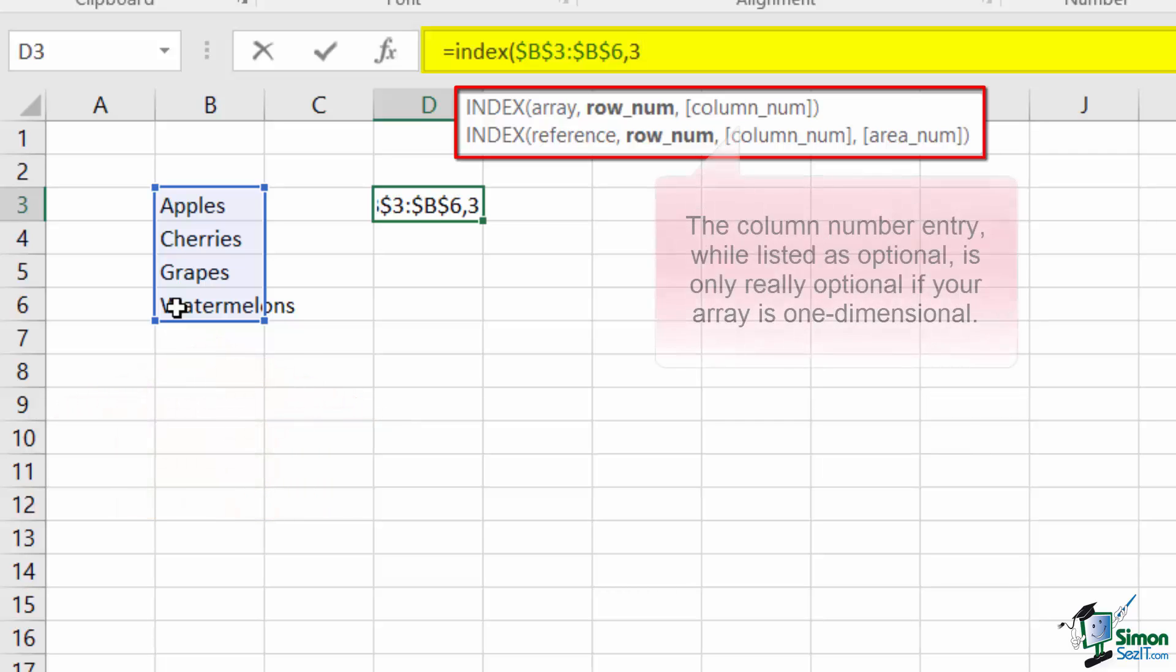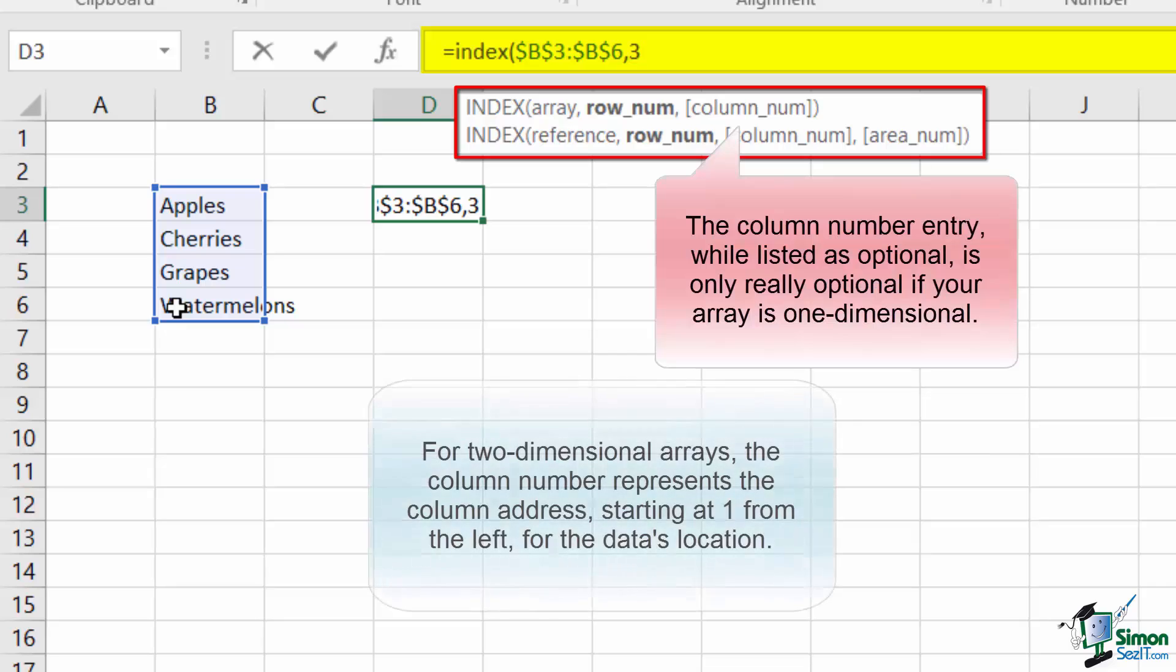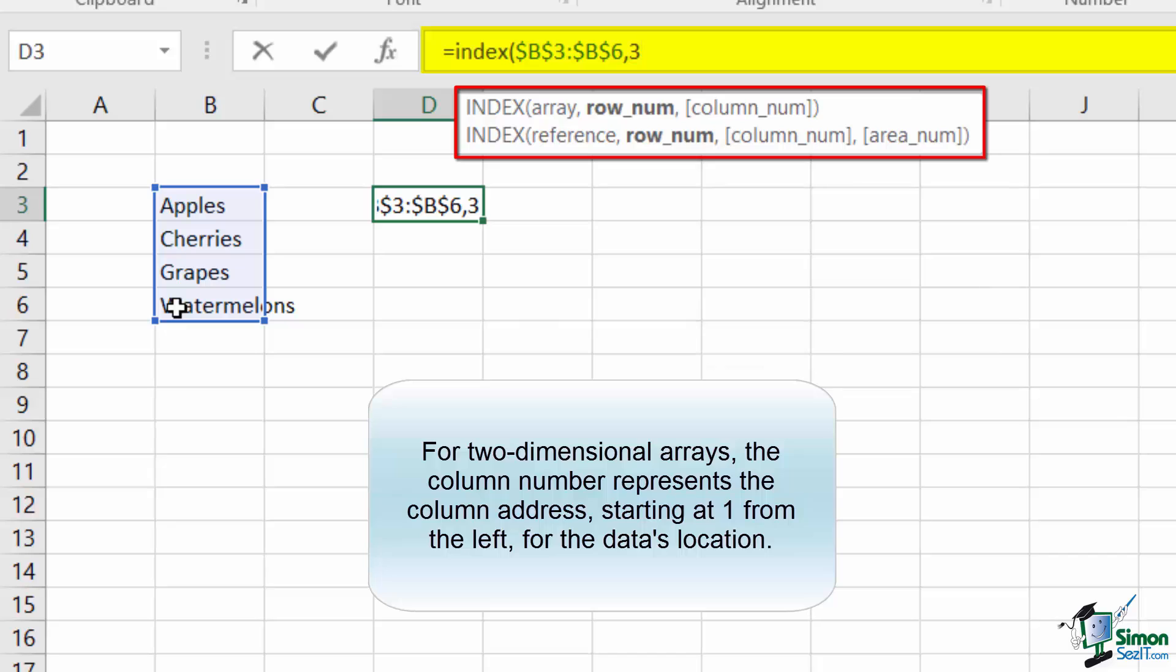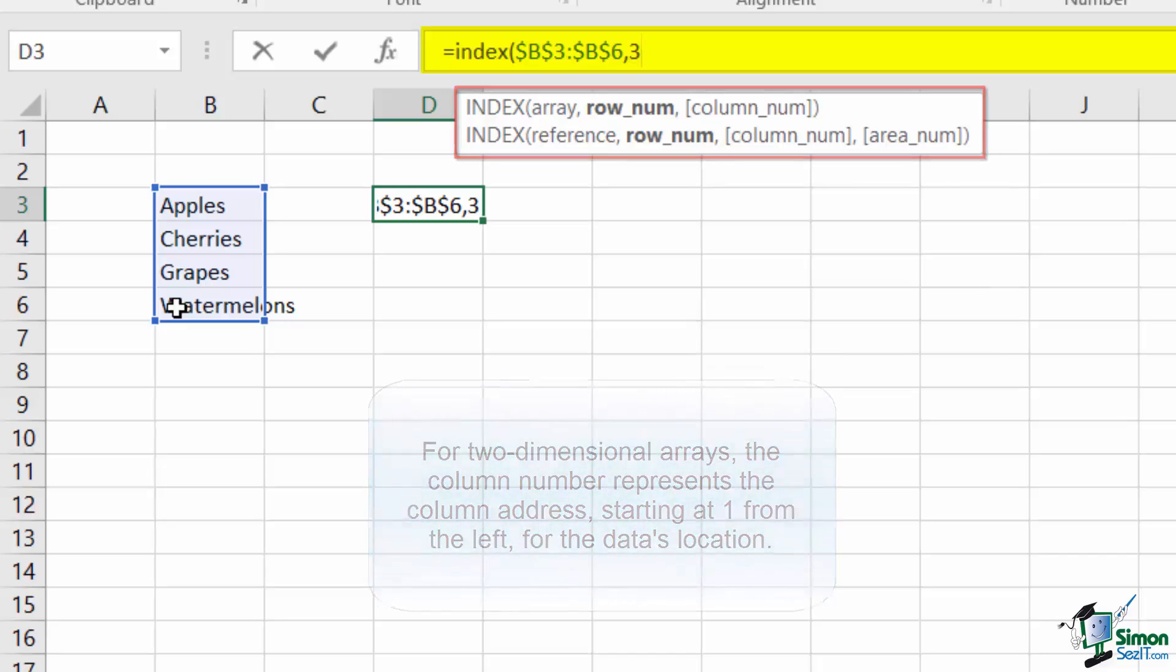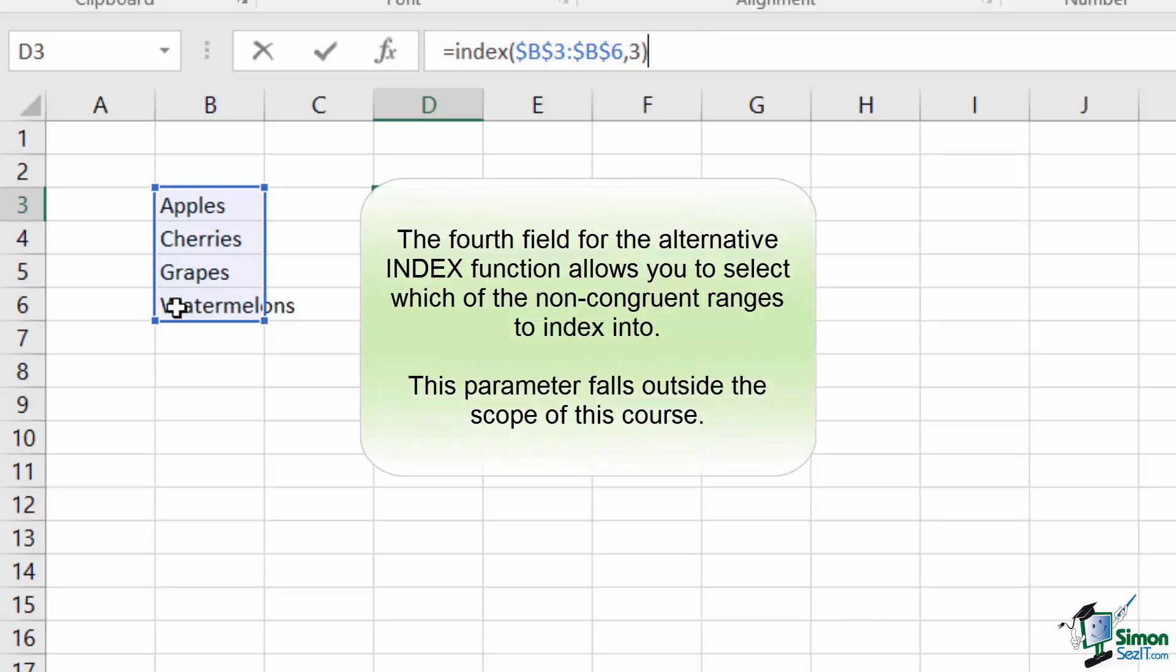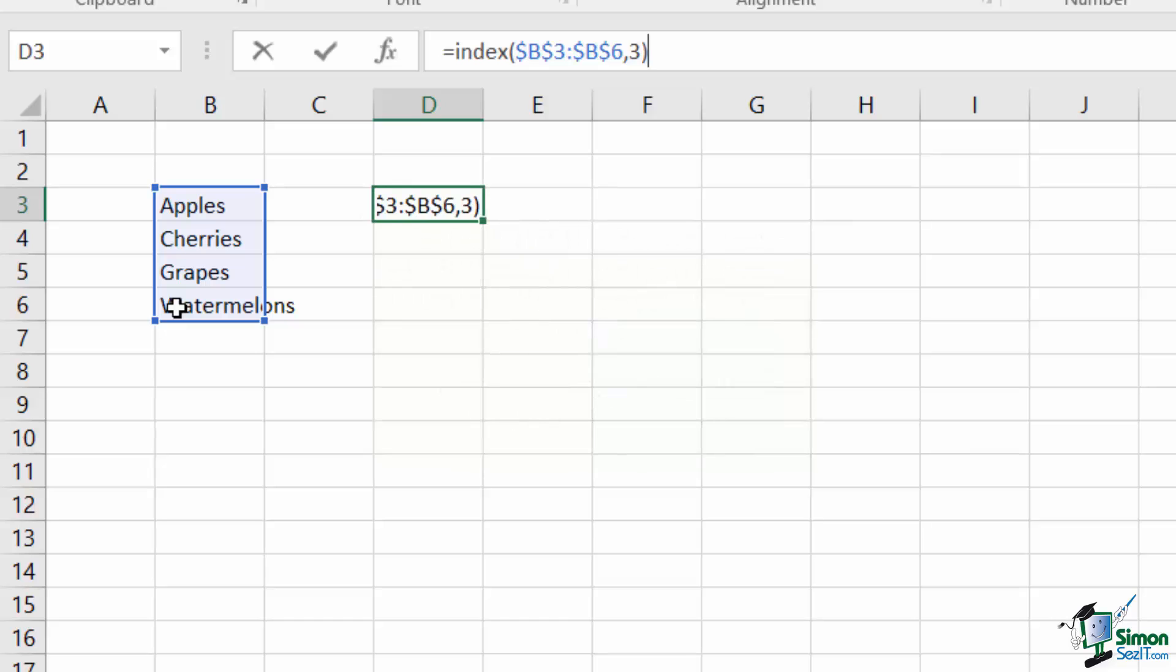The third entry is an optional column number. This entry is required if the array parameter is a two-dimensional field, otherwise it should be excluded. As my selection is one dimension, I will exclude it. The fourth field in the secondary type of INDEX is the only difference between the two types. This field allows a user to input multiple non-congruent ranges for the reference parameter and determine which area to index into. This concept is well beyond the scope of this course and can be effectively ignored for now.